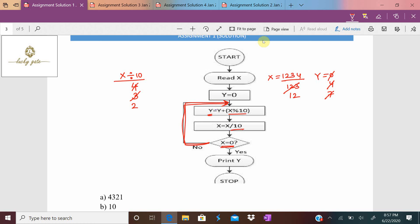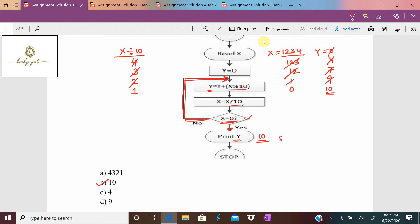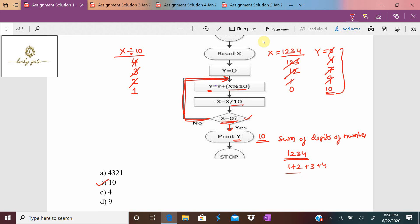Is x = 0? No. Again: 1 modulus 10 = 1, y = 9 + 1 = 10. Then x = x / 10 = 0. Now x = 0 is true, so it prints y. The value of y is 10. The output is 10, which is option B. This program is printing the sum of digits of the number 1234, since 1 + 2 + 3 + 4 = 10.